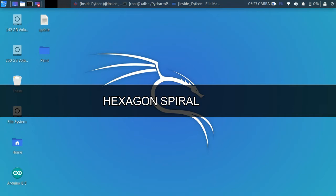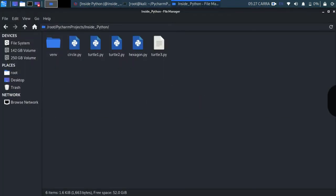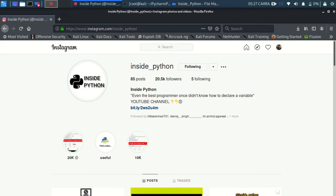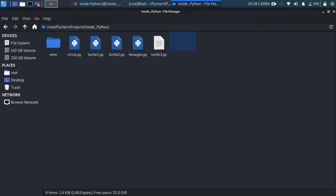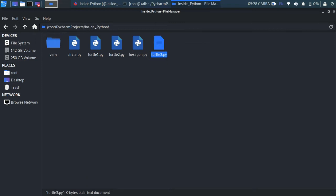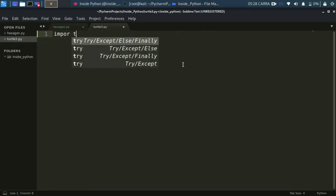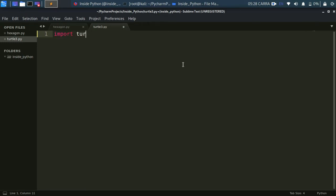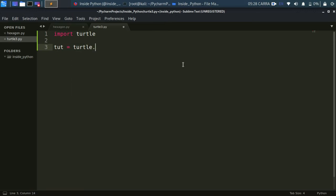We'll always start with the basics. Follow us on our Instagram page — Inside Python — link in the description, and subscribe to our YouTube channel. I've created a file called turtle3.py. Open Sublime Text. The first thing you want to do is import turtle. Then create a turtle object: tut is equal to turtle.Turtle() with a capital T.